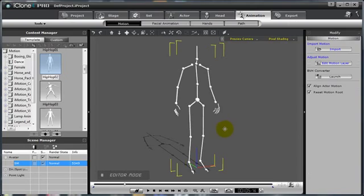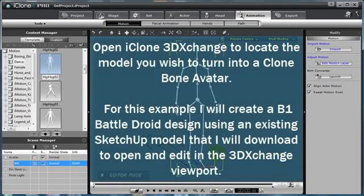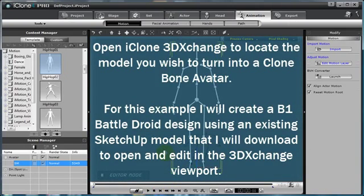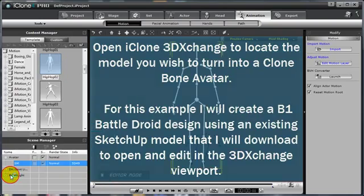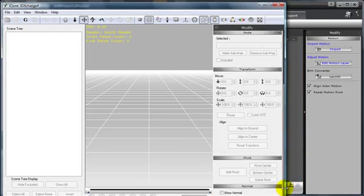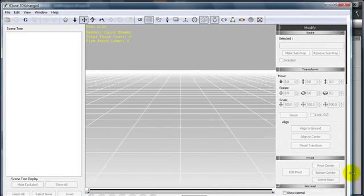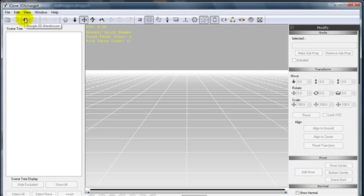But first, we'll need to go to 3D Exchange and download the model that we wish to create. In this case, the B1 Battle Droid. I'm going to open iClone 3D Exchange 4.0. With iClone 3D Exchange 4.0, you still have the ability to launch the Google 3D Warehouse from the top toolbar.